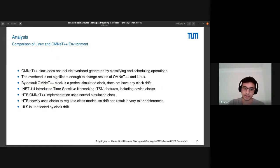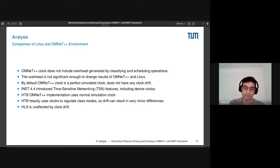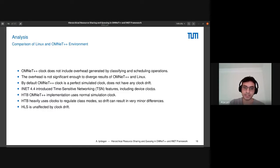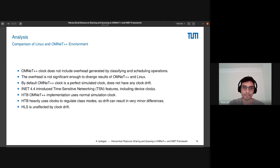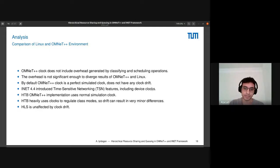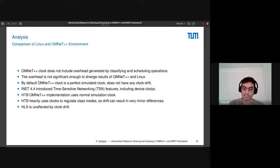Now we try to determine the difference between OMNeT++ and Linux. OMNeT++ does not include overhead generated by queueing and scheduling operations. Normally, if you use small enough hierarchies, this overhead is not significant enough, so it doesn't change the results between OMNeT++ and Linux. If you use bigger hierarchies, like 100 or more classes, depending on the speed of the link, it can slow down Linux queueing. OMNeT++ is a perfect simulated clock without any clock drift. But also, the new inet version introduces features like clocks with clock drift, though the HLS implementation does not use that. It uses a normal simulation clock, which can result in very minor differences as HTB uses clocks to regulate the class modes. But HLS is unaffected.